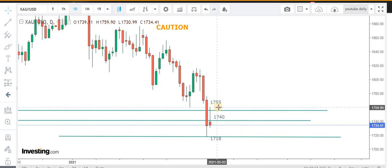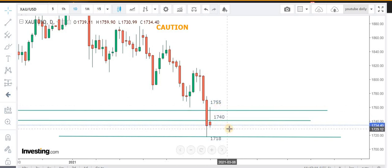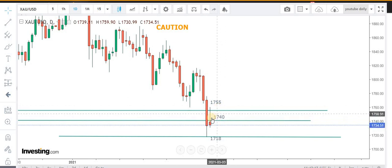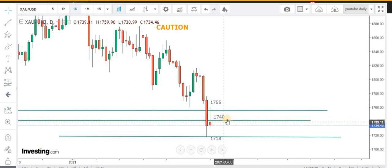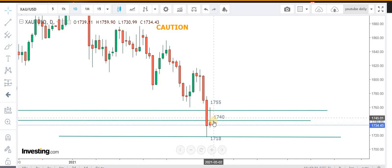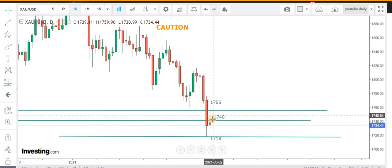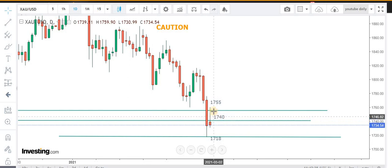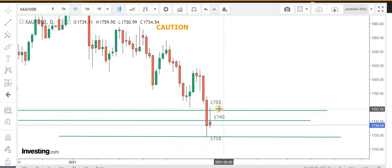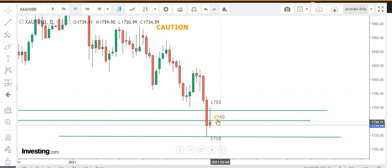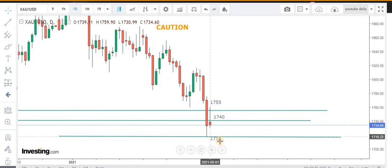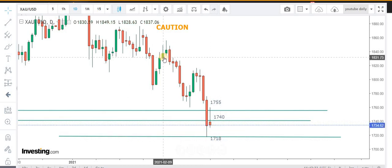We opened some short positions and managed to book profit at 1730 levels. Right now, 1740 is the area which is of utmost importance, as if we get a close above this level, we are going to see 1755 and above. A close and hold below this level will send the prices back to 1718.